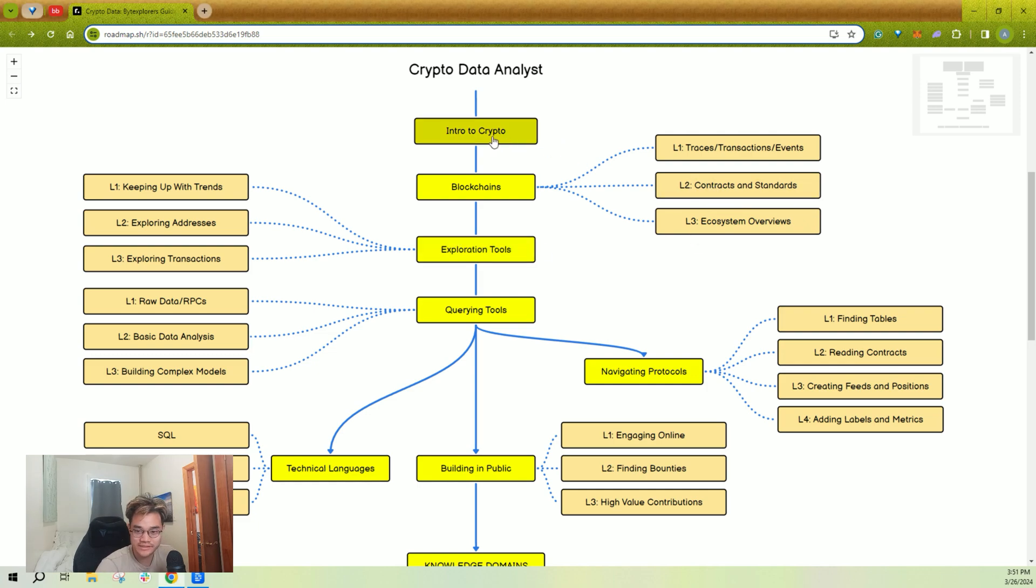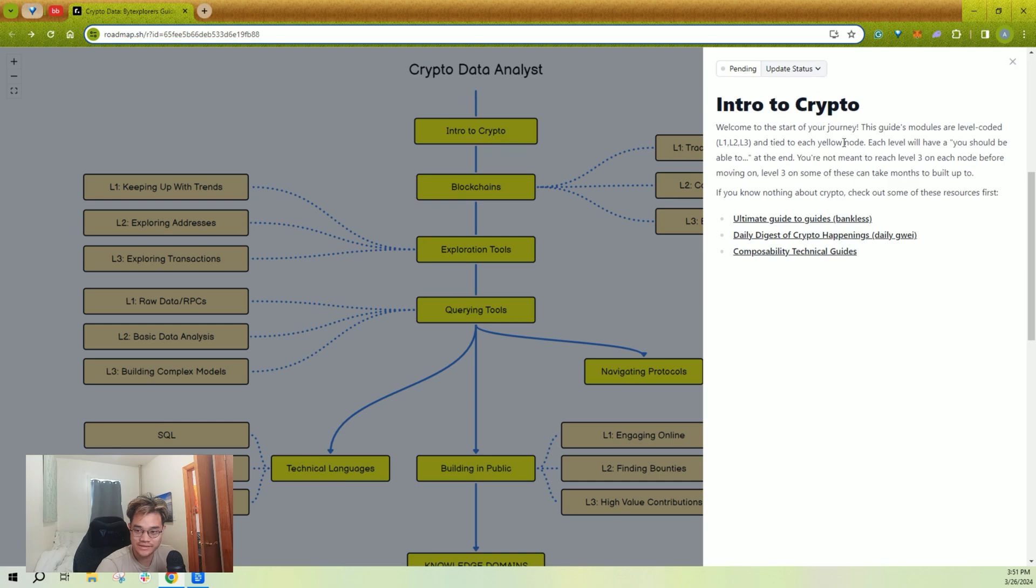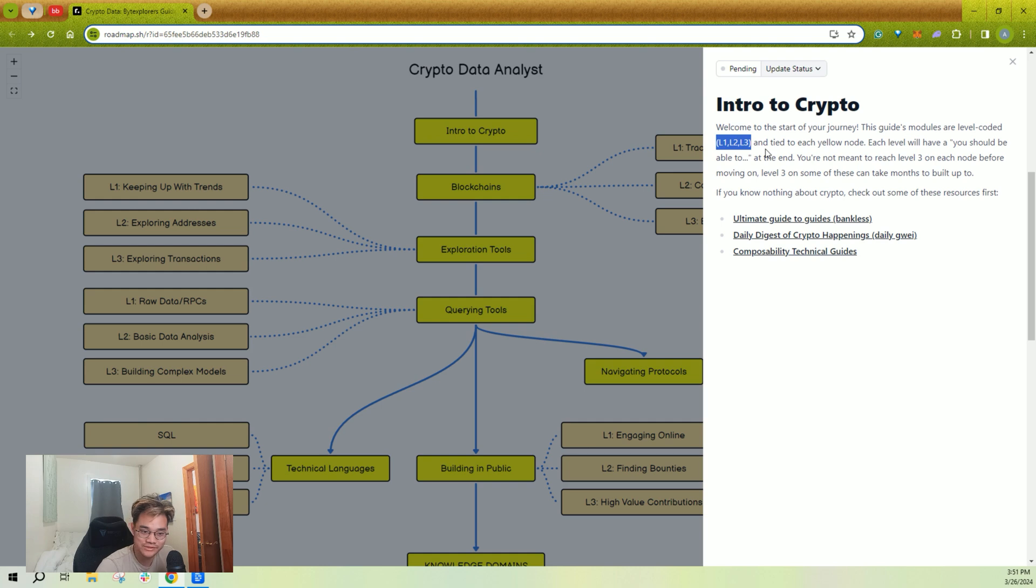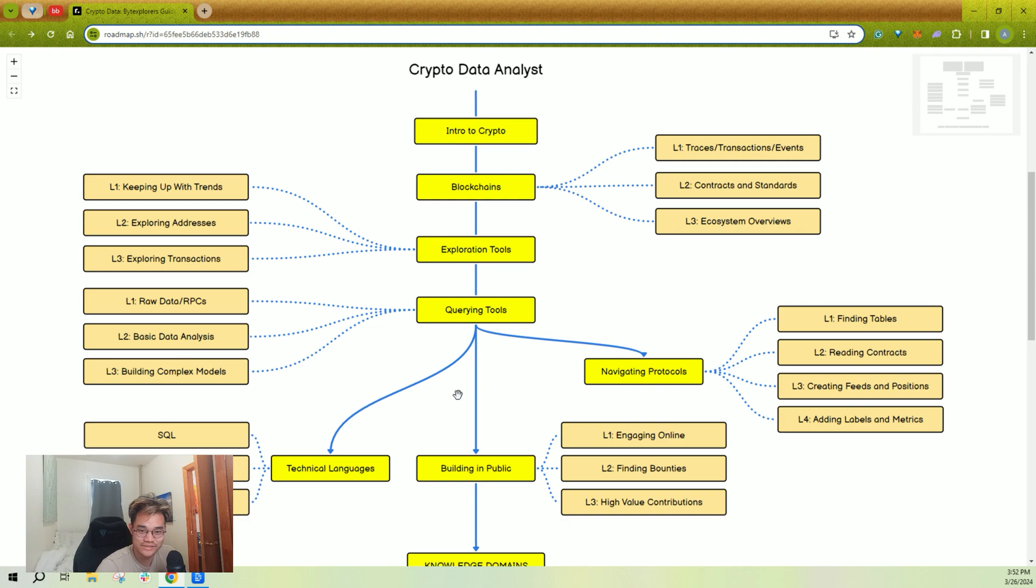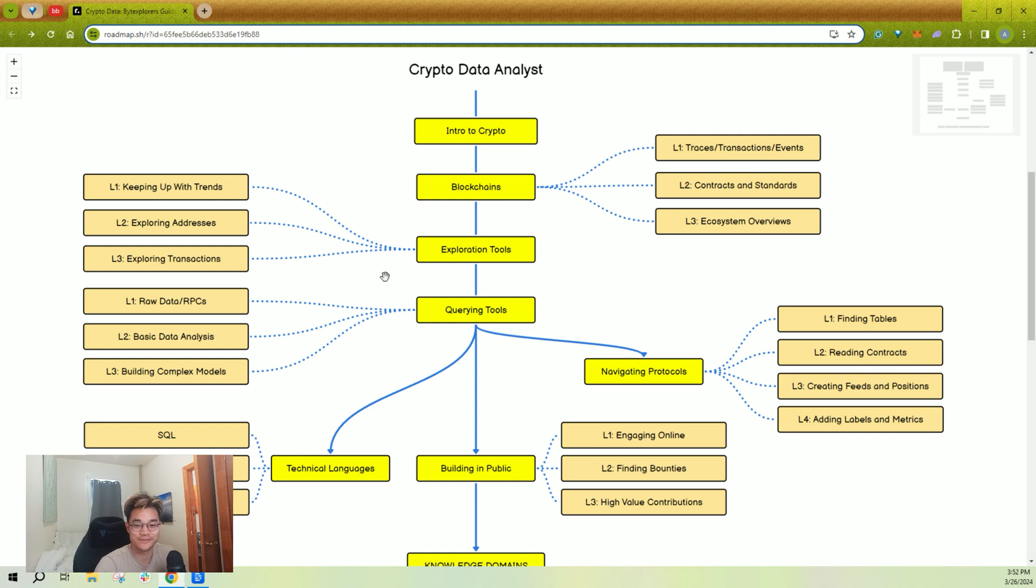If you click into this, you'll see that each node has some sort of description and some links. I've tiered things into levels: level one, level two, level three, level four. You should not feel like you have to complete every level to move on to the next one. Some of these L3s or even L2s take a lot of time to work your way up to. It's just there so that there's more for you to learn.